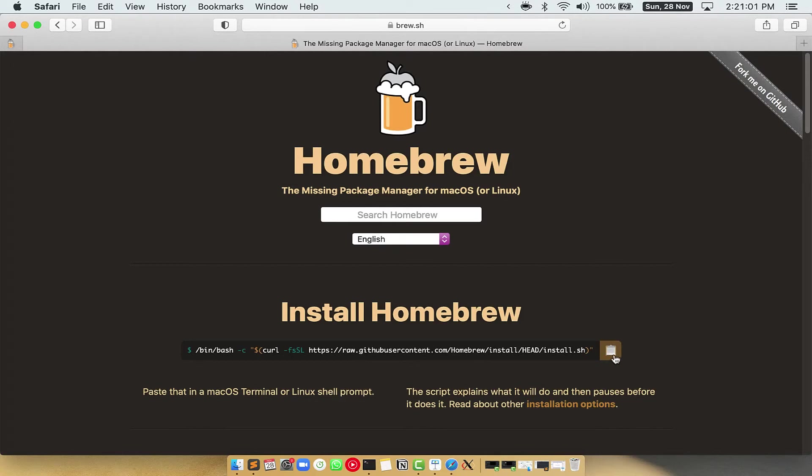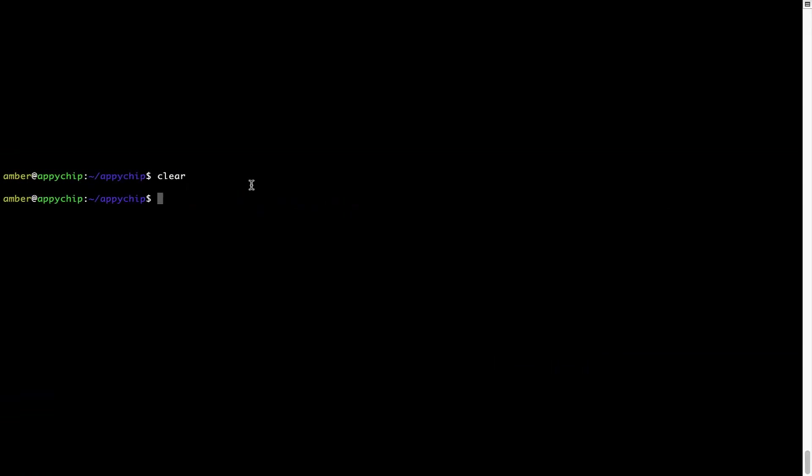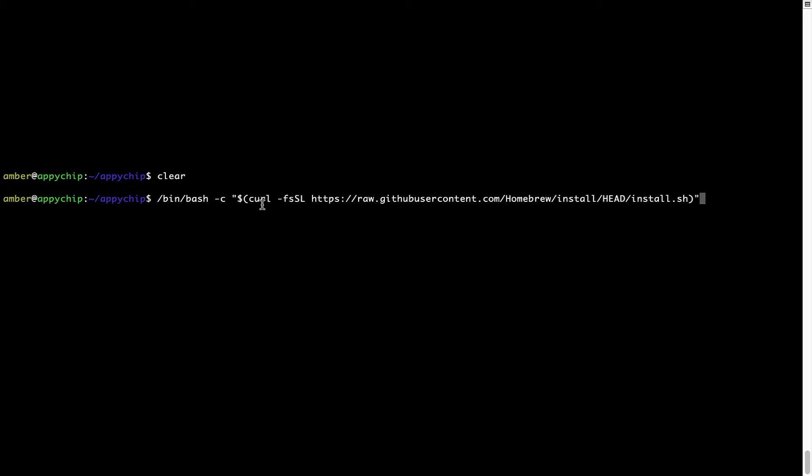Once it is copied, you have to go back to terminal, right click, paste. Now that the command is copy pasted onto this terminal, press enter. This will start brew installation.